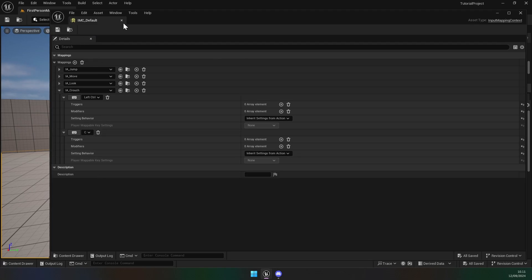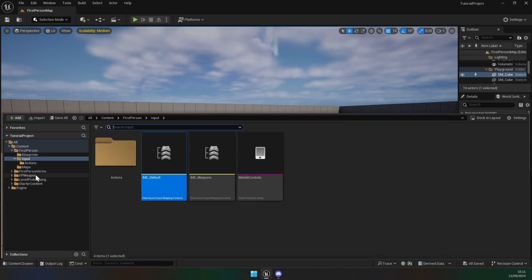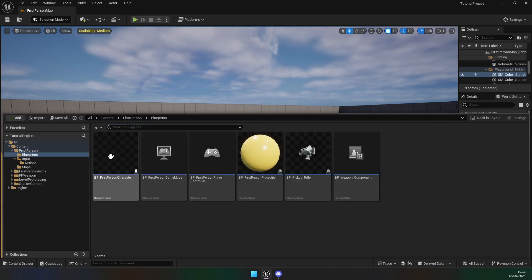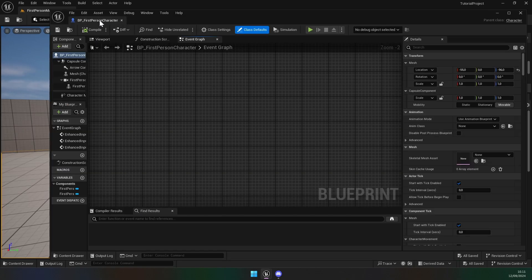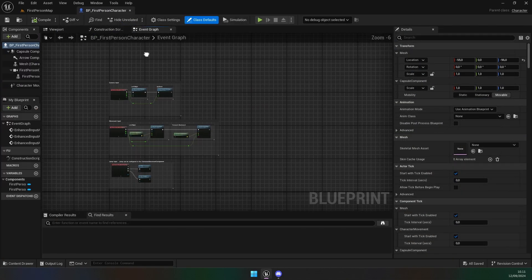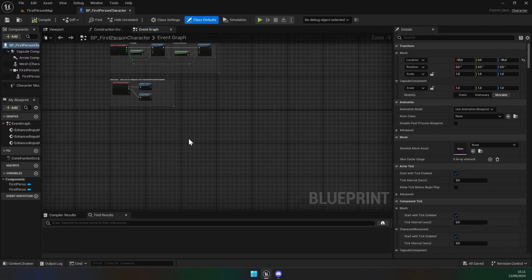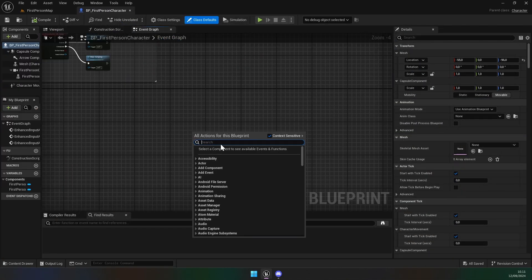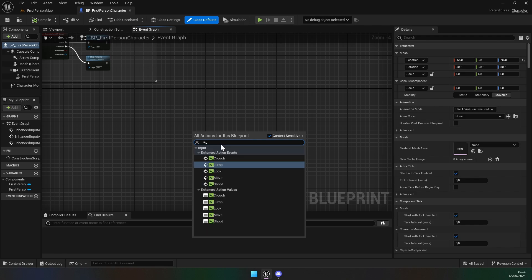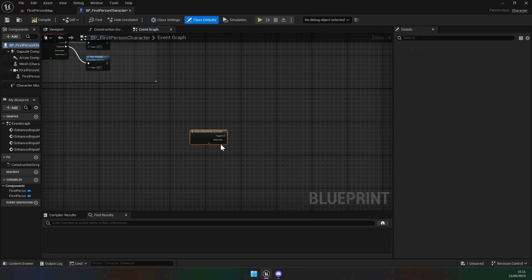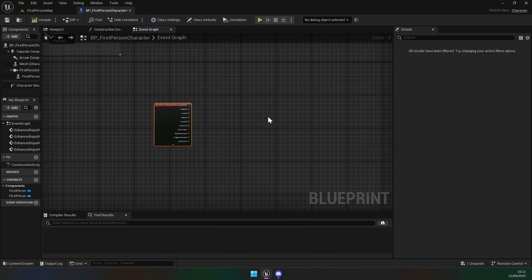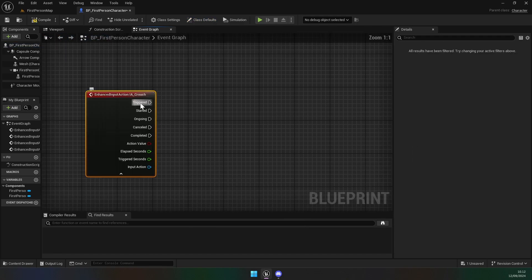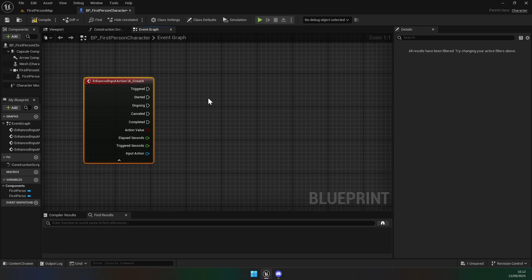Next, go into the First Person Character blueprint. Right-click and call IA_Crouch. Now we have this node — when we press the crouch button we've assigned, we will do this.